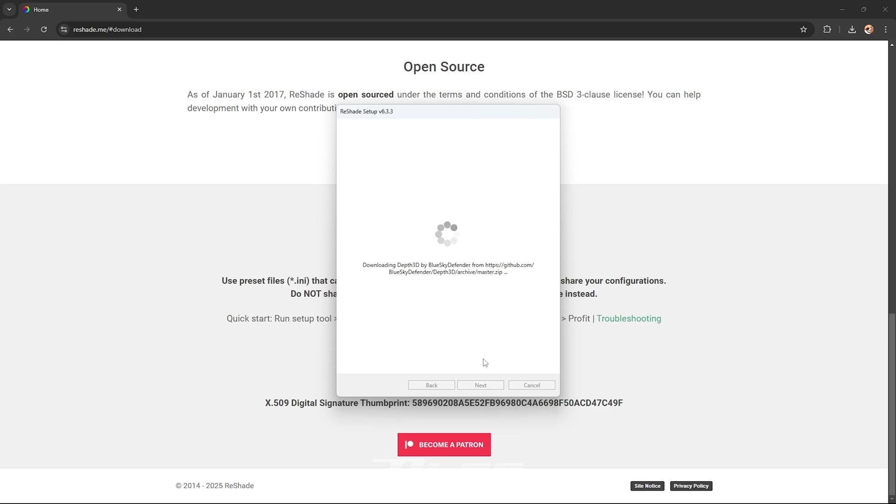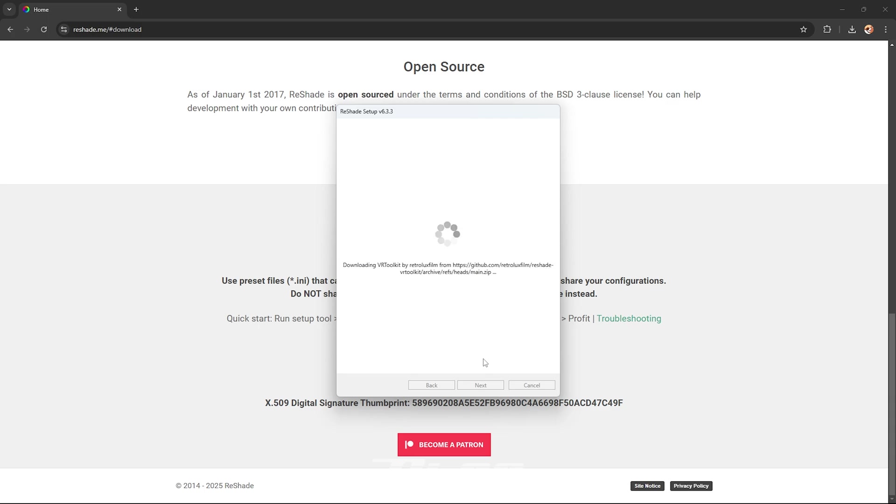It takes about a minute, minute and a half just around there. So just wait for it to install and make sure your game is closed before you install this.